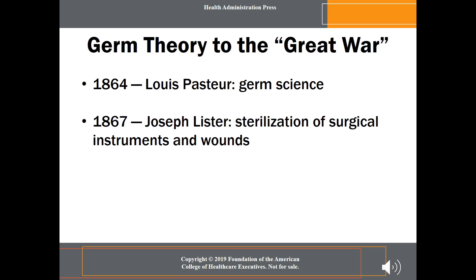In 1867, a few years after Pasteur's findings were published, Joseph Lister, a Scottish surgeon, used the Frenchman's work as the foundation for developing methods to sterilize surgical instruments and patient wounds.